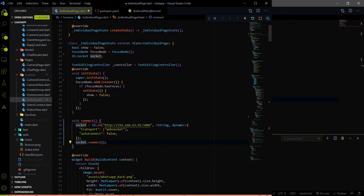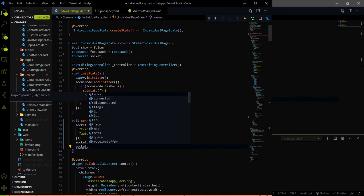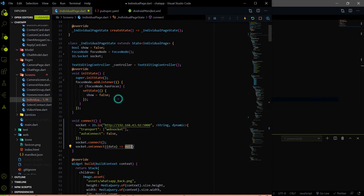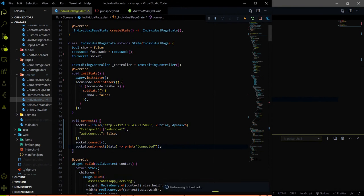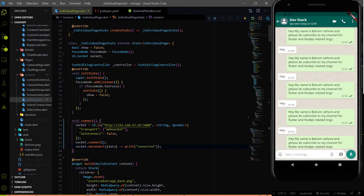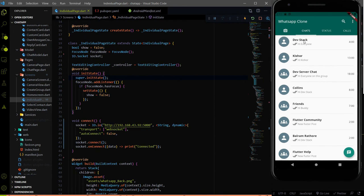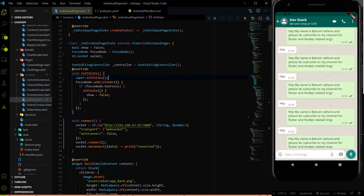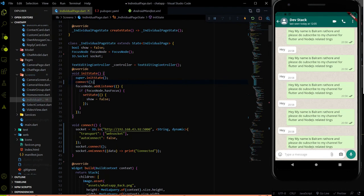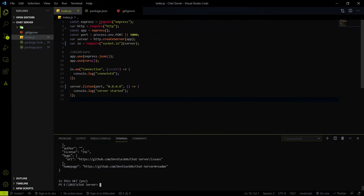This will connect the socket client to the server manually. After that, if connected, I'll use socket.on('connect') and print 'connected' when connected to the socket server. We are just checking that we can connect the Flutter Socket.io client to the server. This connect method needs to be invoked in initState, so when we enter the individual chat page this method is automatically called.